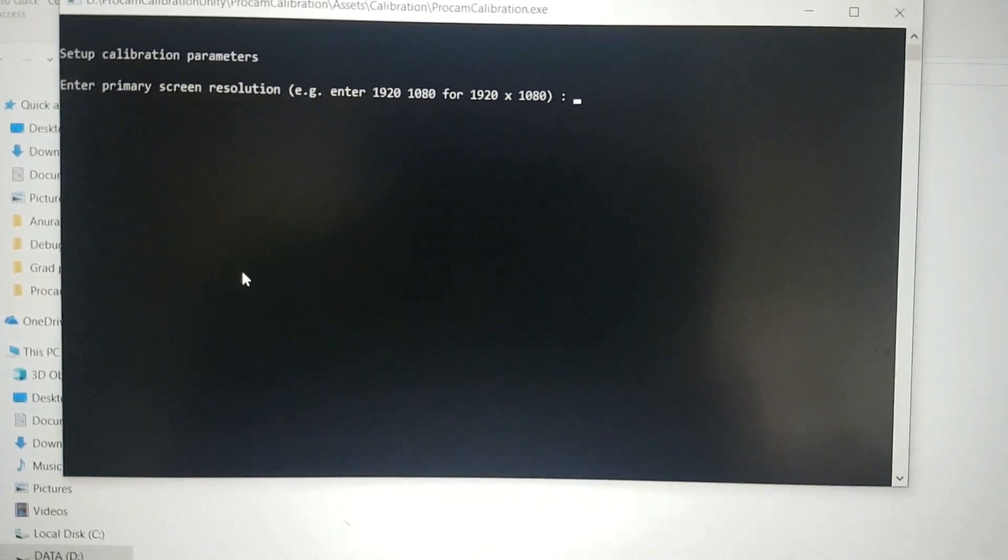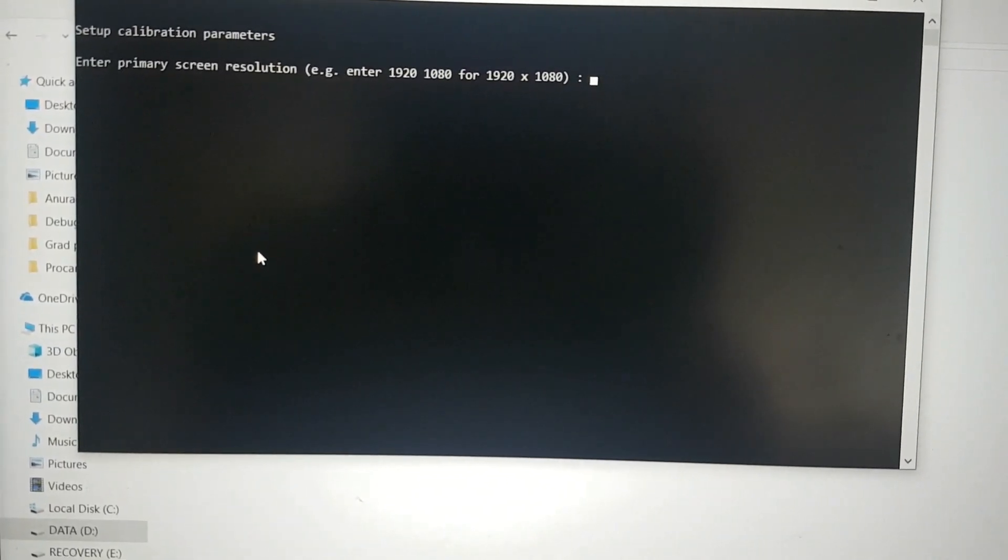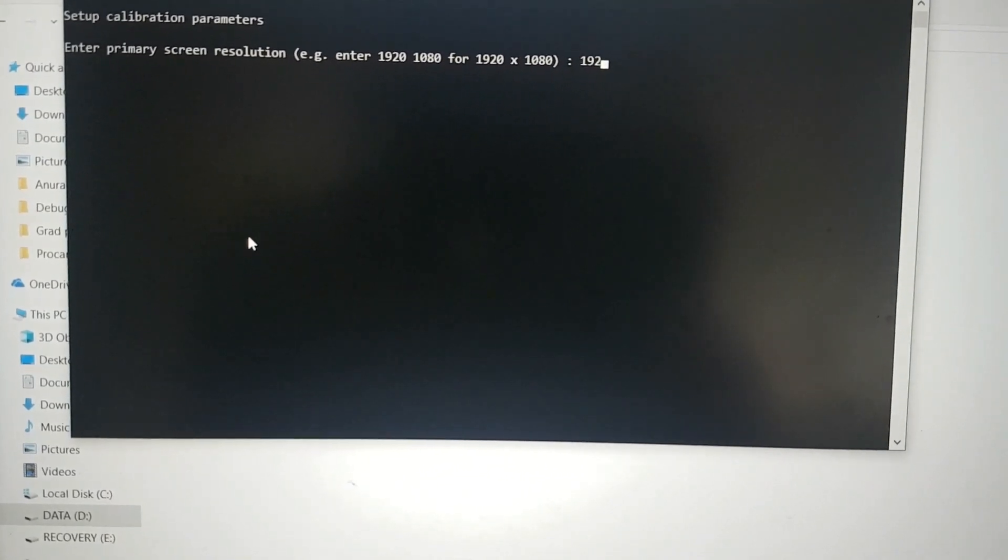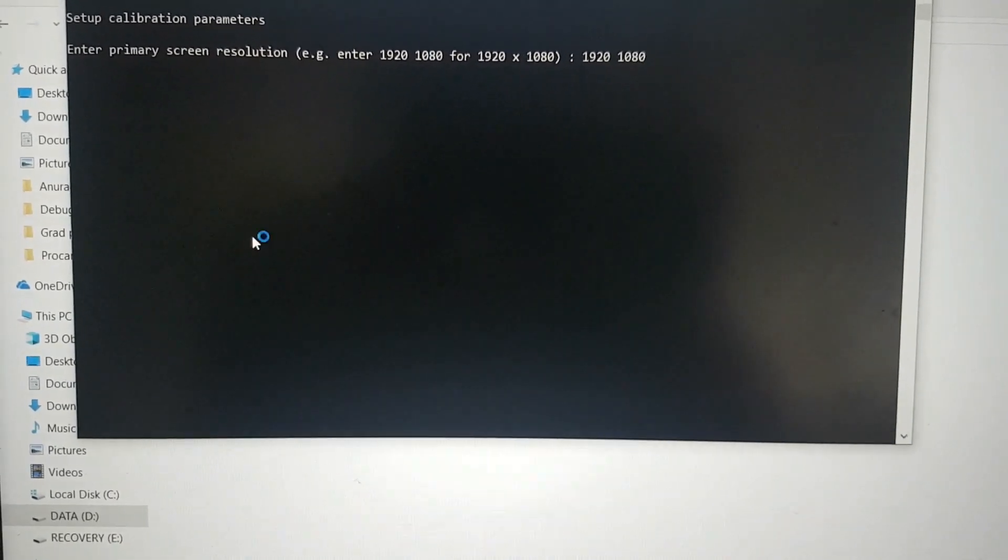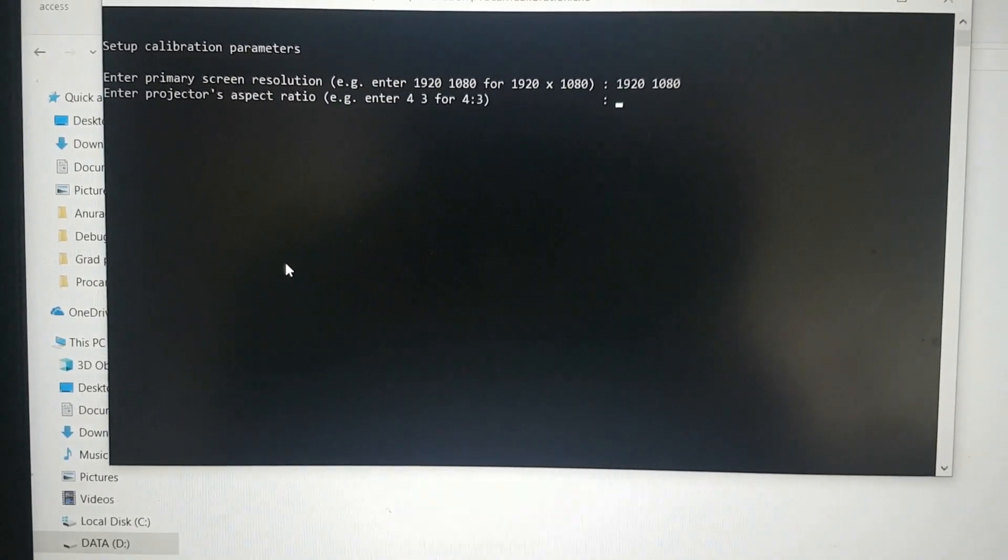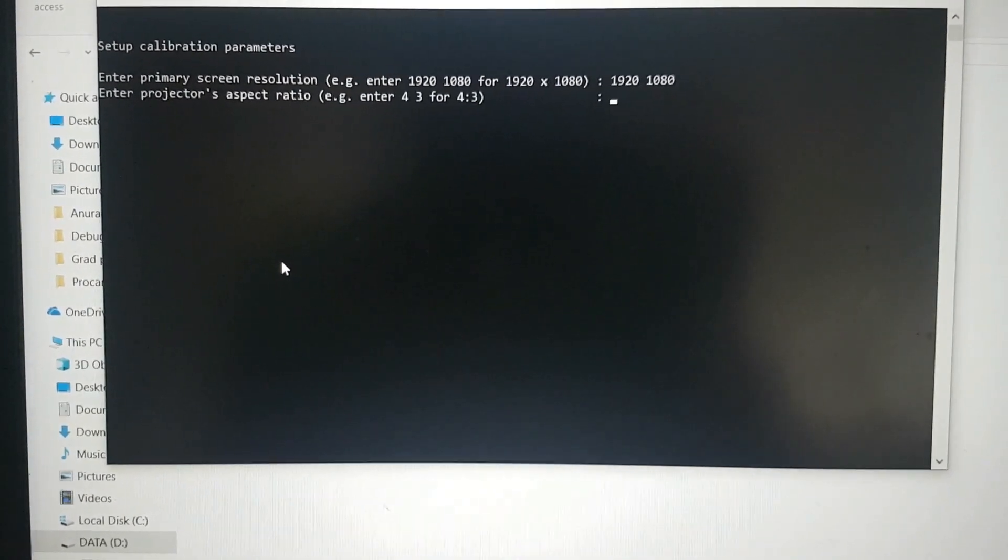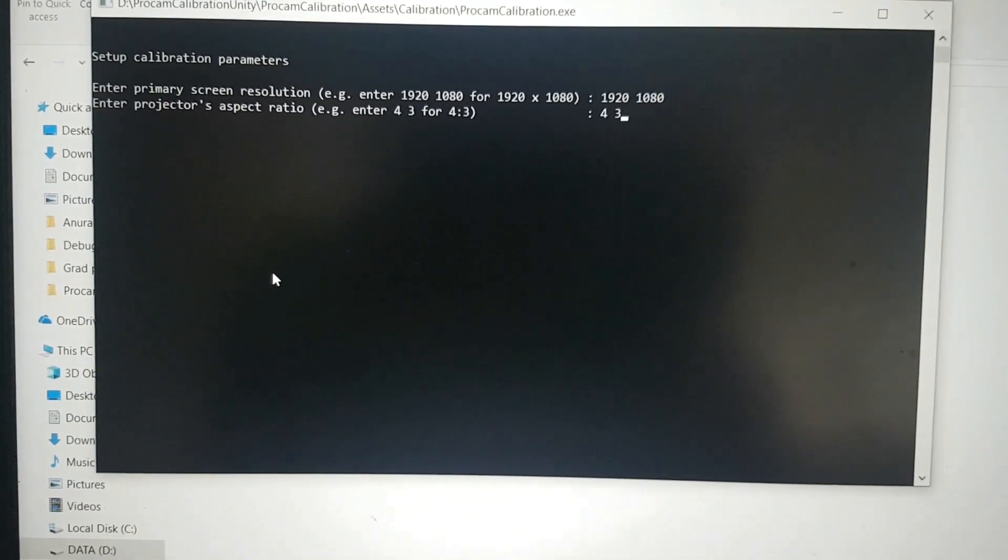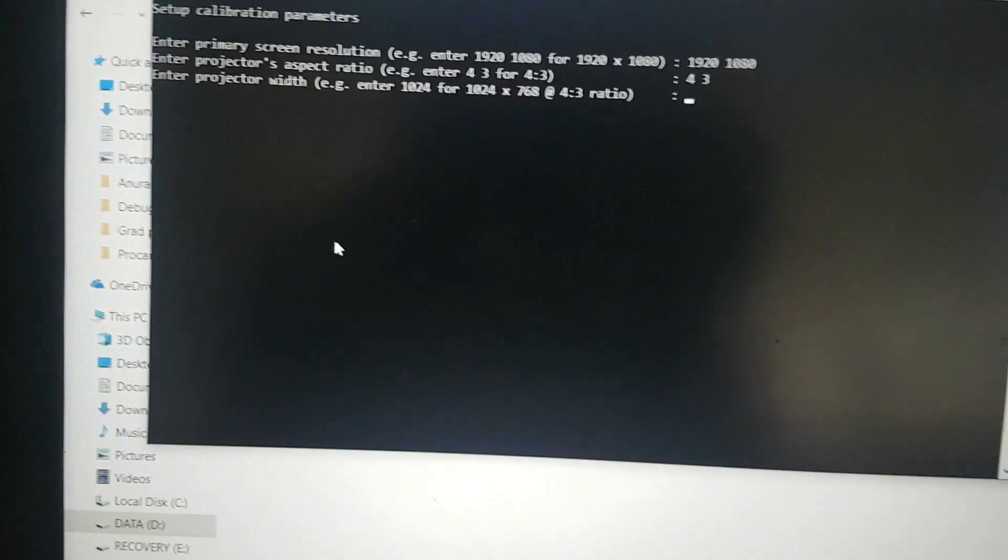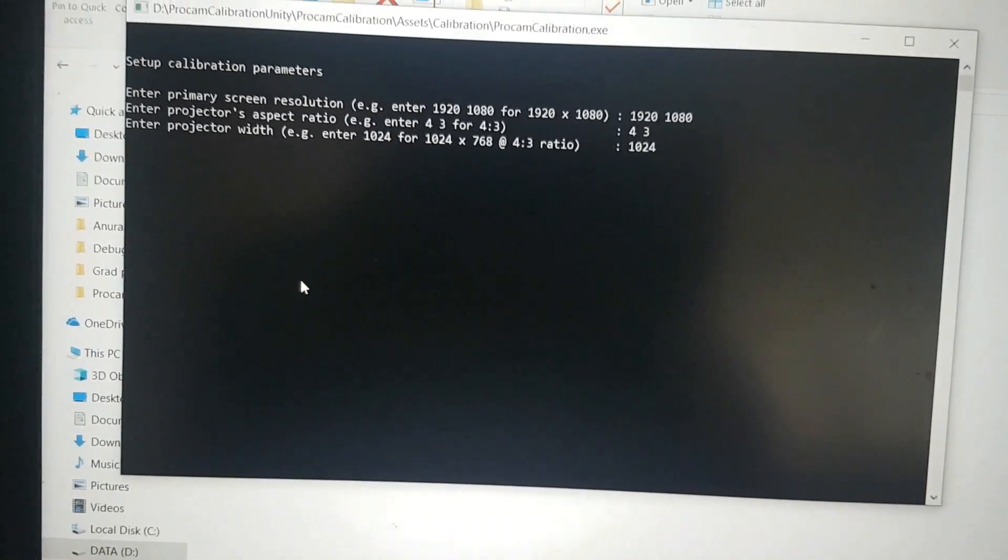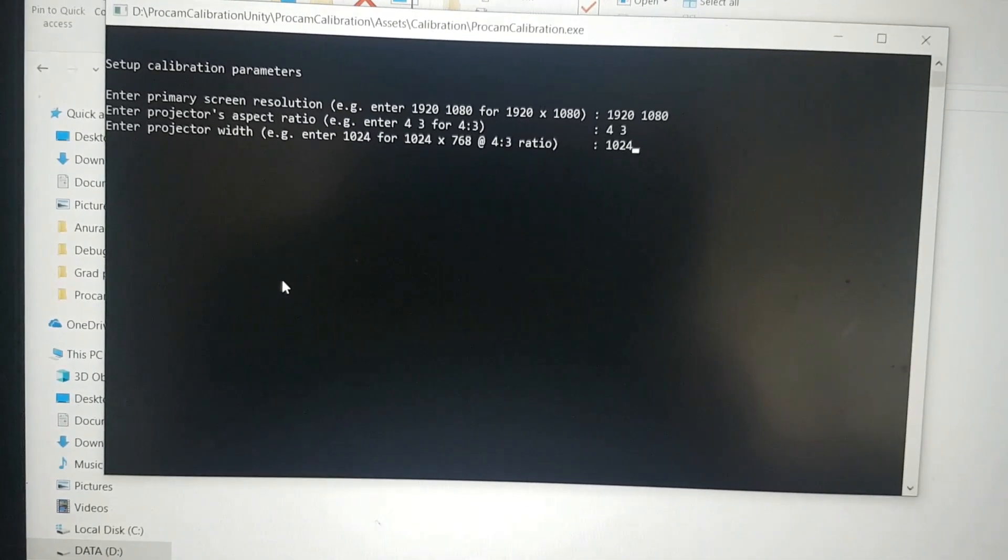Here I wanted to show you how to calibrate the projector. This is a program I wrote to assist in calibration. All you need to do is enter the details that are required. Since our projector is in 4:3 mode, I'm going to enter that. The projector resolution is 1024 by 768. I just need to enter 1024, and the 768 will be calculated by the aspect ratio.